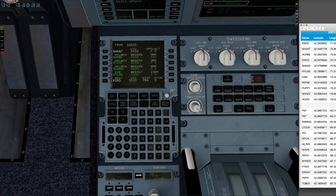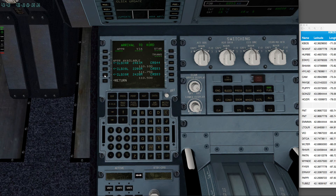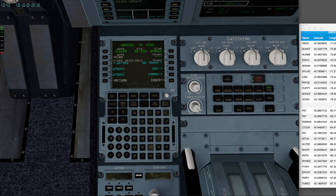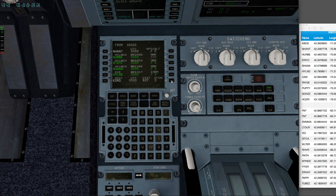So now over to our STAR. We're going to be landing to the east on 9 right, and we'll be using the Windy 6 STAR. I'm not going to put in a transition — I've done that a couple of times, and because of a bug in this particular aircraft, I would get a bizarre set of waypoints that make absolutely no sense. So I'm going to skip that and just insert it without putting in a transition.